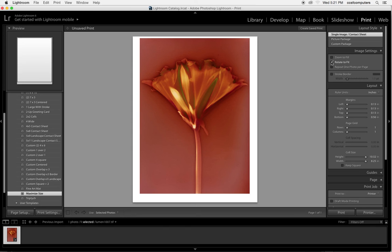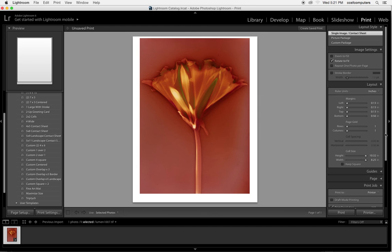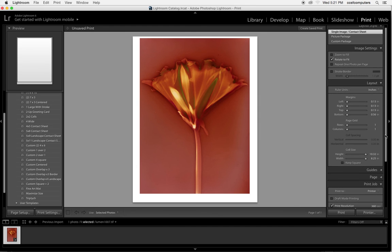We're going to rotate to fit. No stroke. A stroke puts an edge around it so I'm going to turn that off. I can change the margins here if I want to by clicking and dragging.